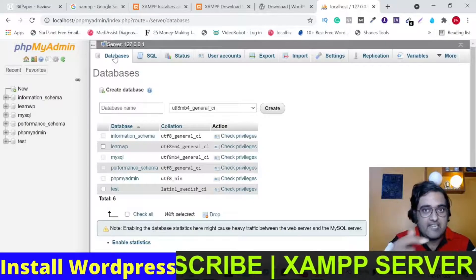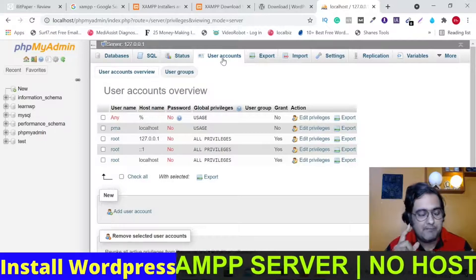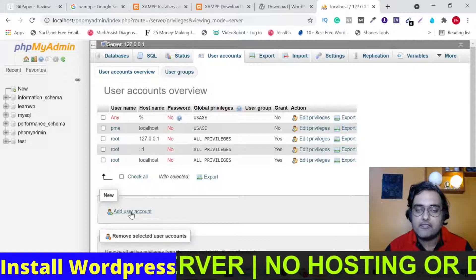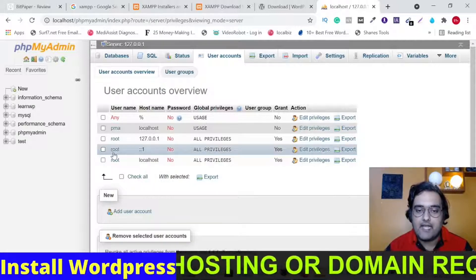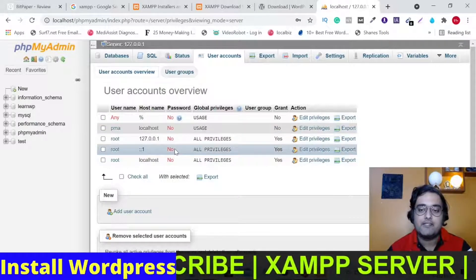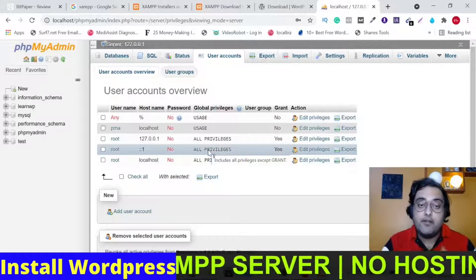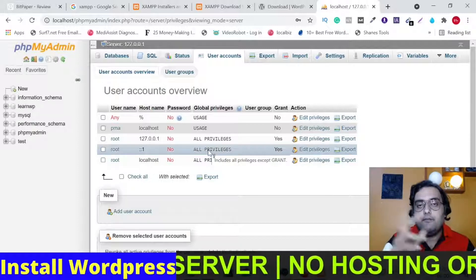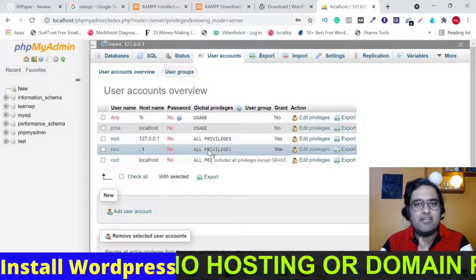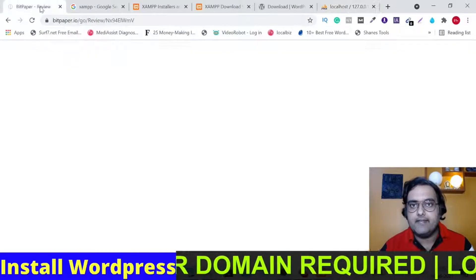You can also go for the additional step of creating a specific user to assign to this database, or you can use the root user. For our example, we'll use the root user, which has no password — since this is your own PC, it doesn't require one and has all privileges. If you do create a specific user, remember to bind them to the database and give them all privileges. Since this is your own localhost, using root is perfectly fine. The database part is done.